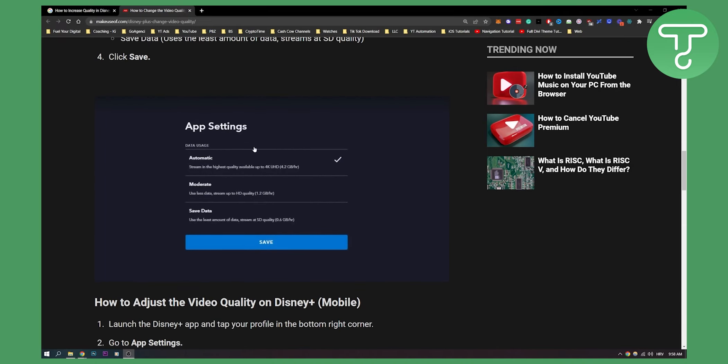As you can see, you have app settings. Automatic is for the best streaming quality, moderate is for the middle option, and save data is for the lowest quality possible. Click on automatic and click save.